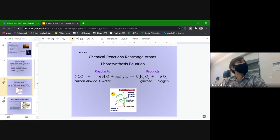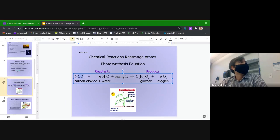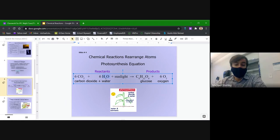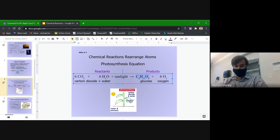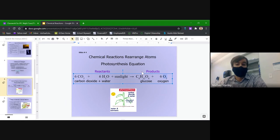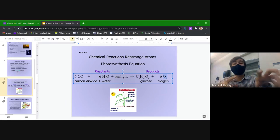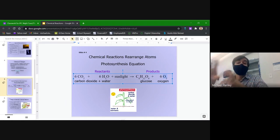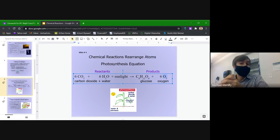The products are our ending substances — the atoms, molecules, chemicals, and compounds produced at the end of the reaction. In the photosynthesis reaction, carbon dioxide and water were our reactants, and they end up as glucose and oxygen, which are our products. So we start with one set of substances and end with a different set — that's how we know a chemical reaction is going on.